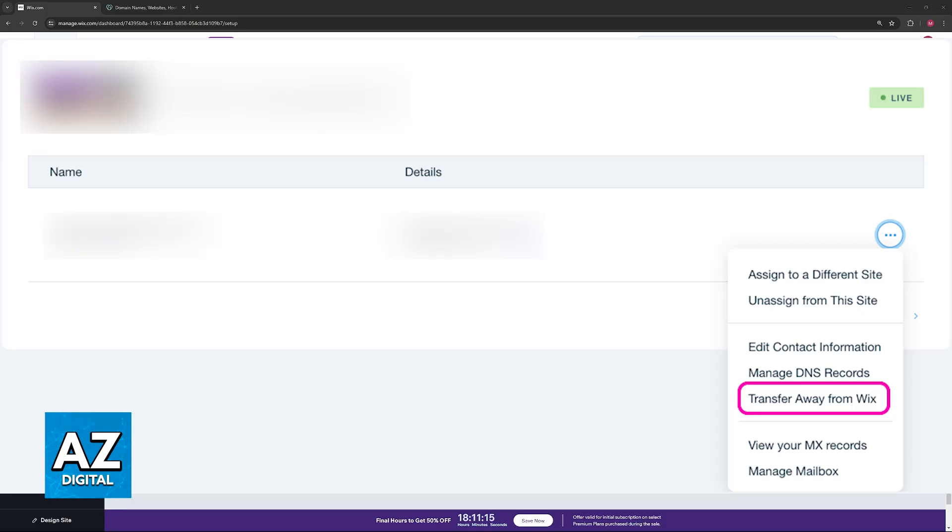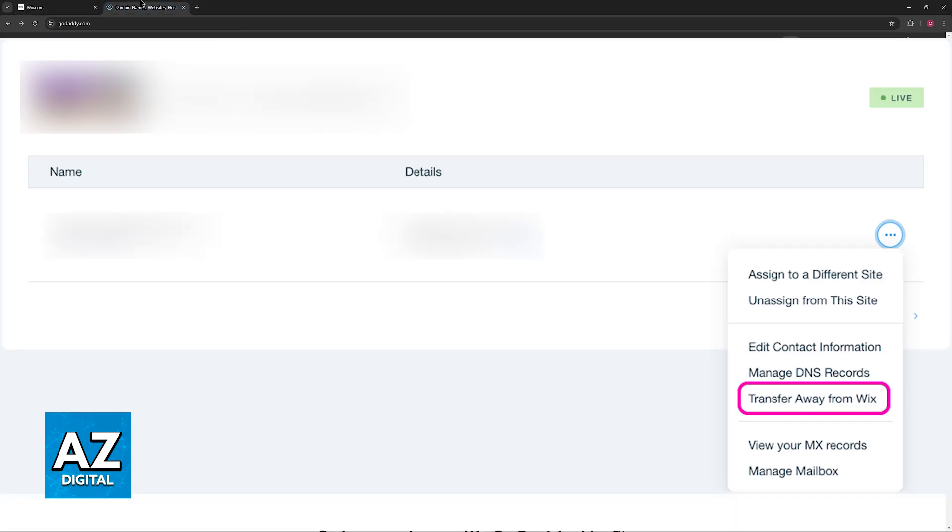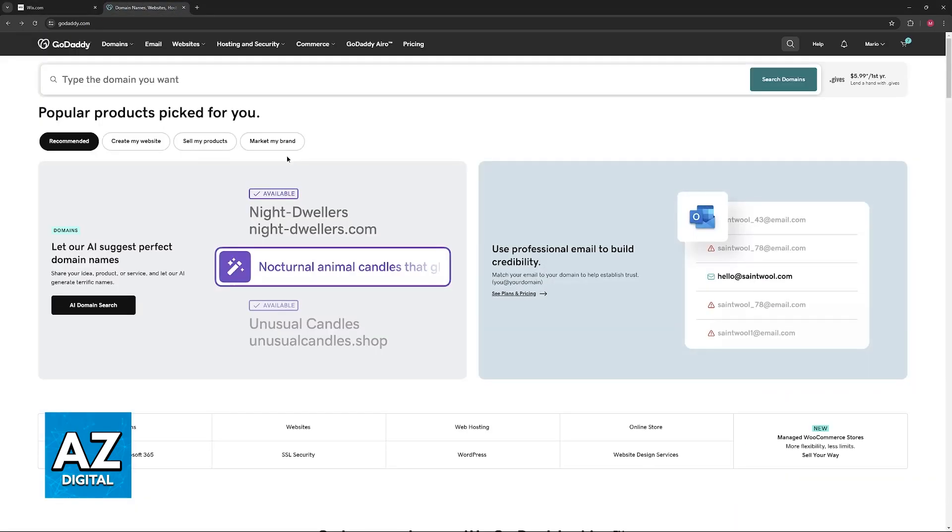These options are going to be available when you visit your domains page. Make sure that the domain you are going to be transferring is properly unlocked and that you choose the option to get the authorization code. It's either going to be mailed to you or presented immediately. Note down the authorization code after you unlock the domain and now switch over to the GoDaddy website.